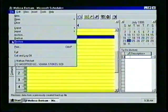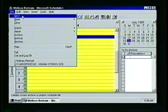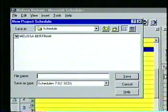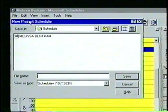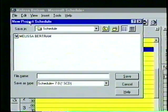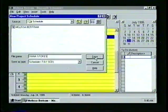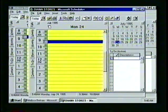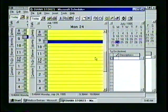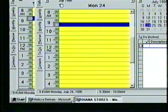Let's now select the New command in order to create a new schedule. In the file name box, we'll enter a new name — we'll call this schedule Diana Stokes — and click on the Save button. A new schedule window appears on screen with the new heading. Notice that both schedules are still visible on the screen and listed in the Windows 95 taskbar, with the current schedule highlighted.